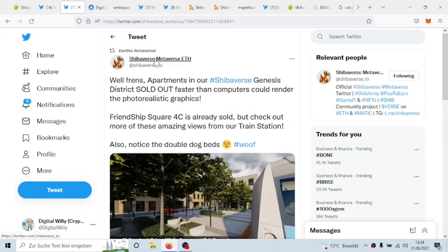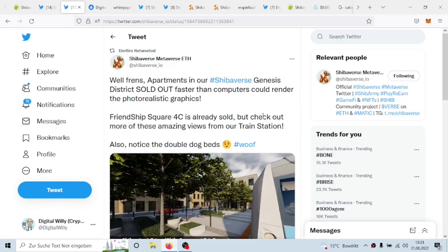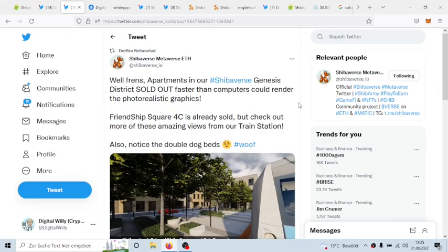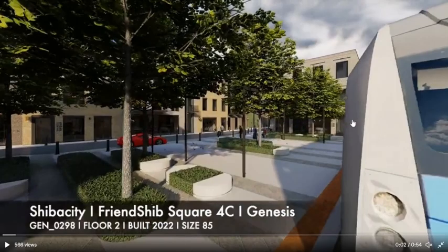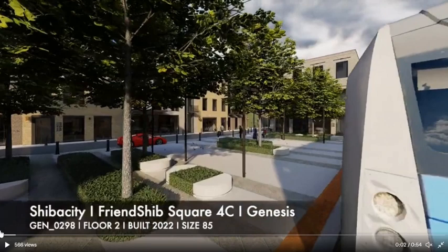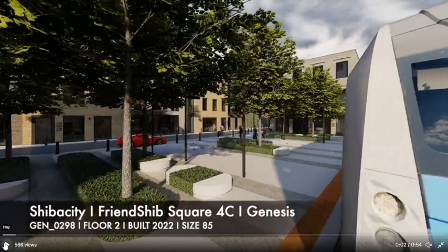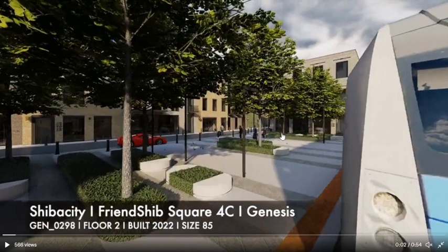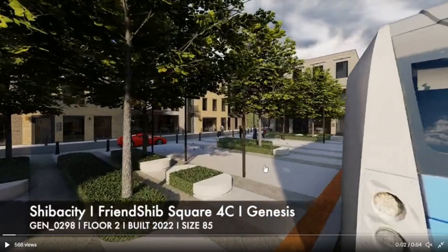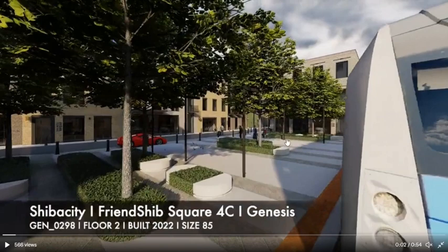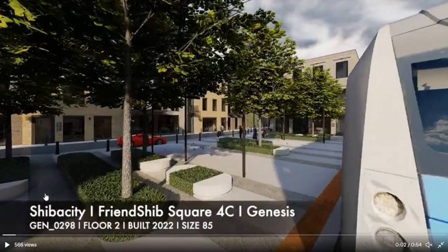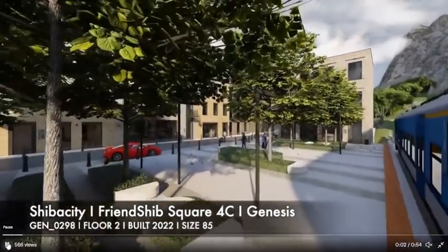To show you also at the end of the video how fast the token actually can rise. We have here another tweet from Shibaverse Metaverse ETH and it says, well friends, apartments in our Shibaverse Genesis District sold out faster than computers could render the photorealistic graphics. Friendship Square 4C is already built, but check out more of those amazing videos from our train station. And with this let's shortly check out the video.